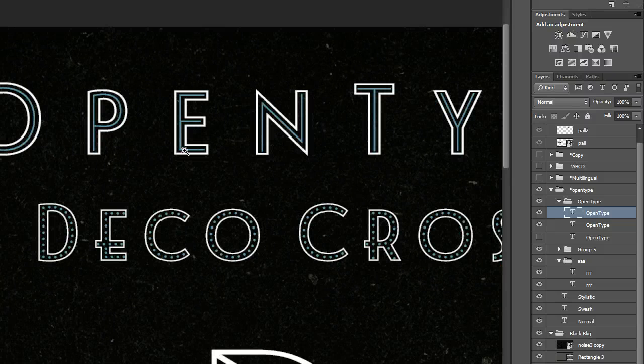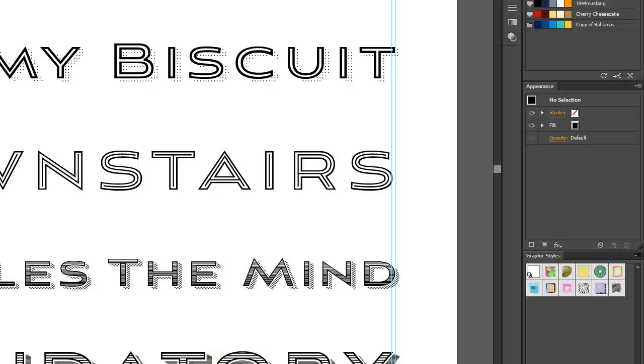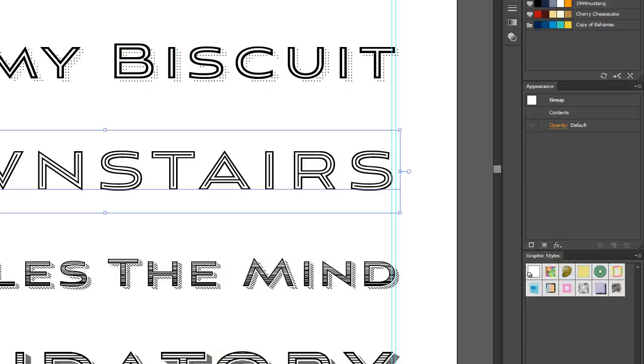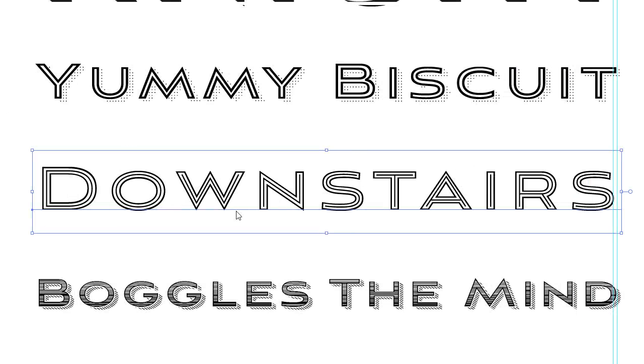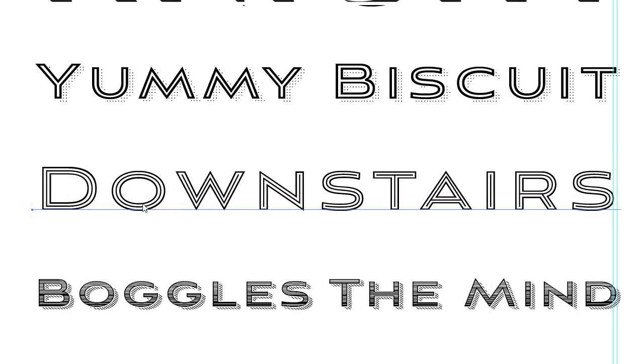But in Illustrator there's sort of a different principle and that principle is paste in place. So for example I'm going to go ahead and take this right here and copy and paste.